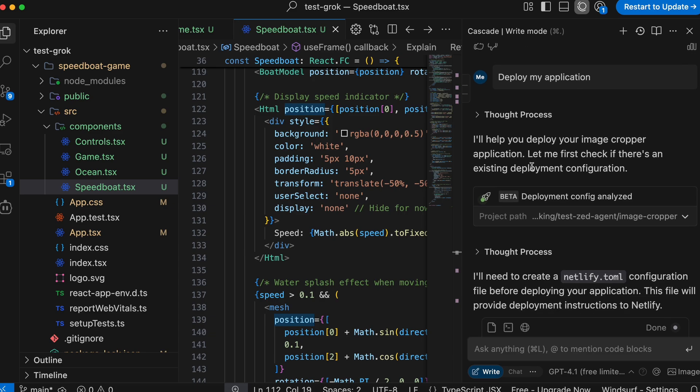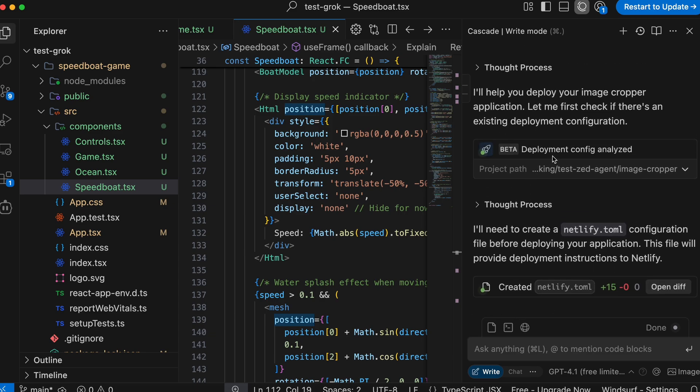Another thing that is pretty awesome is the Deploy feature. Deploy basically just deploys the whole thing on Netlify with a preview URL, making it easy to share the apps you create without messing around with things yourself. These features are not yet available on Cursor, which really makes it a bit too outdated by current standards.